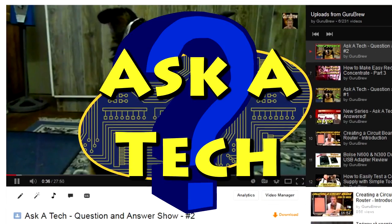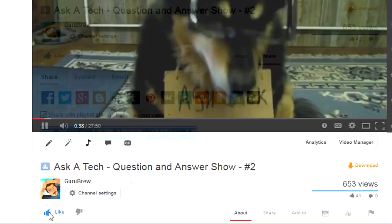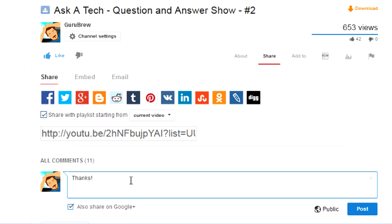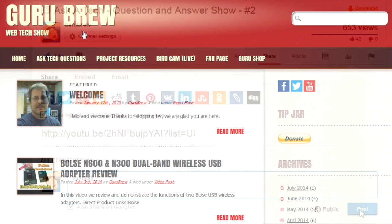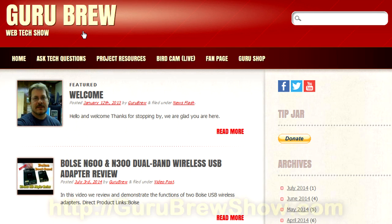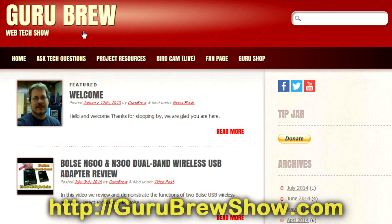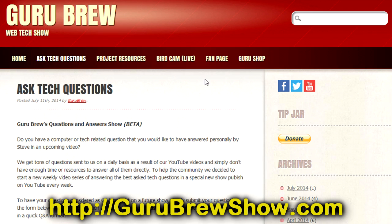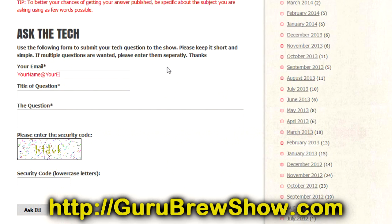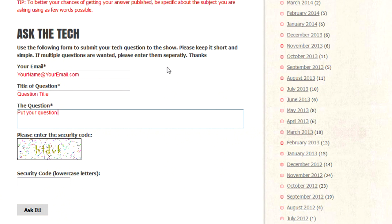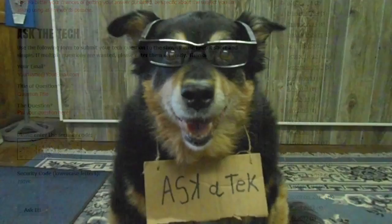I hope this video helped you out. If it did, please leave us a thumbs up and a comment if you wish. If you have your own question you'd like answered, please head over to the gurubrewshow.com website, click on the 'Ask a Tech' link, and leave a question — and maybe we'll answer it in an upcoming show. Thanks for watching and we'll see you next time, bye for now.